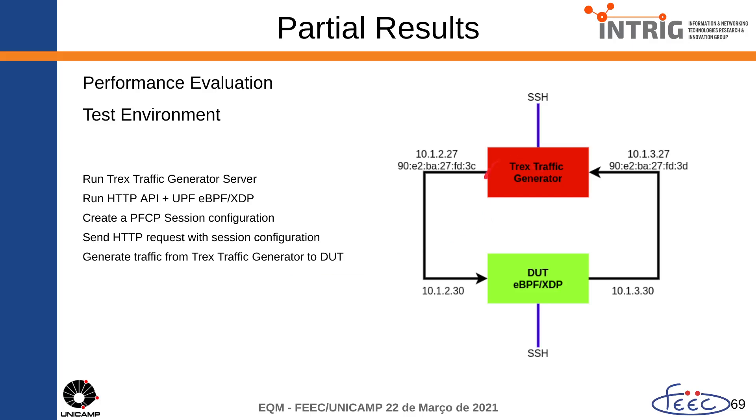When I start the traffic, it will go to the DUT and after passing through the pipeline, the packets will be forwarded to the destination interface. After that, the TRex traffic generator will receive them.